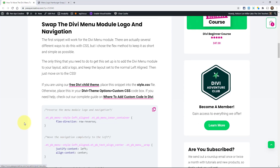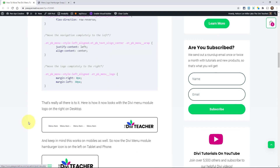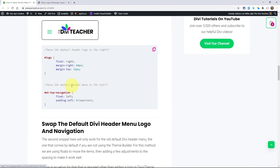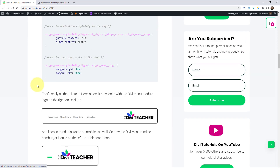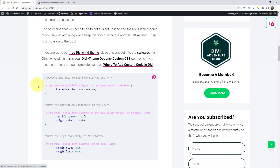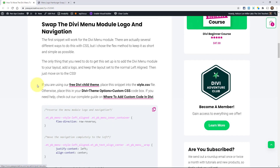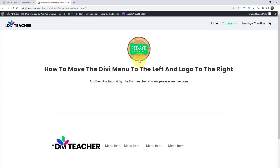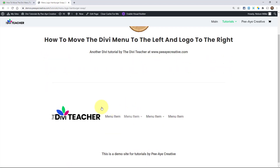I have a snippet here that's going to work for the menu module. And then down here I have one for the default header menu. So I have one for both, whichever you're using. The first one here is just for the menu module. There's not a lot of setup to do this — you're really just adding the menu module and then a logo. Right here I have one set up.